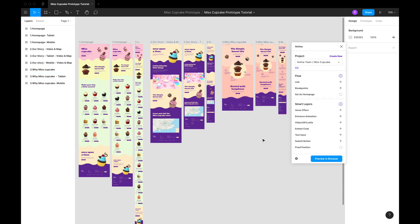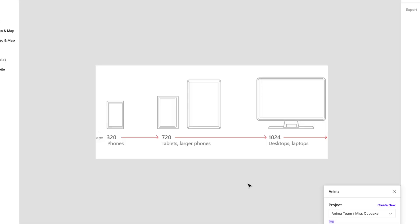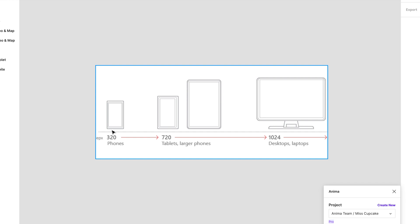The range of the breakpoints depend on the size of the frames. Let's take a look at this example. Here's a phone 320 pixels wide and its breakpoint will be from 320 all the way to 719. That is the range in which the users will see the mobile breakpoint, 320 to 719.